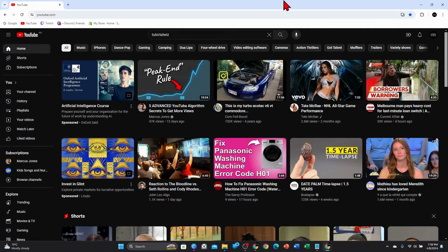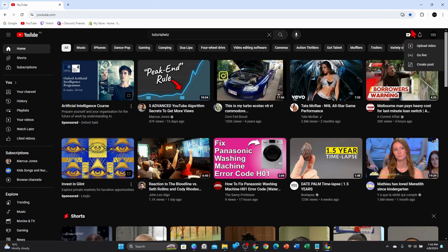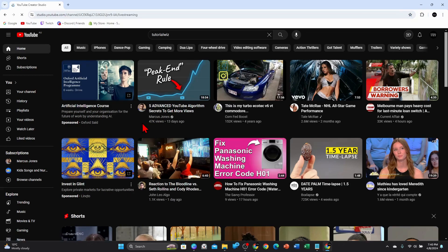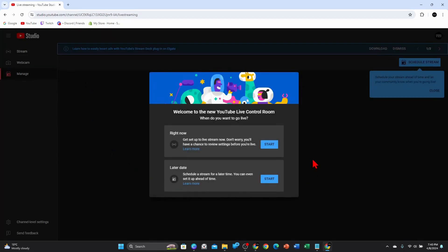Open up your web browser and go to youtube.com. Make sure you're logged in, and then once you've logged in click on the Create button and then click on Go Live. This will bring you to the page where you can go live.